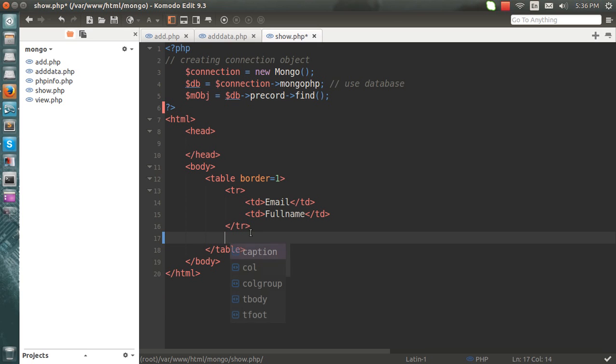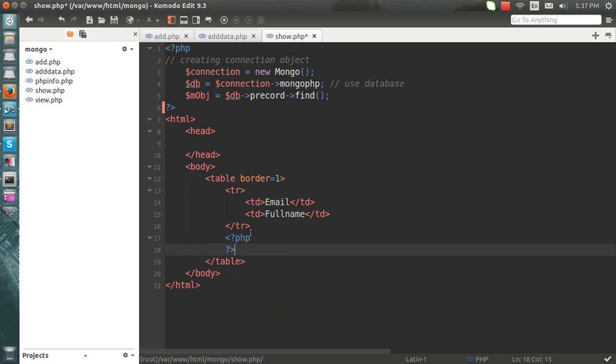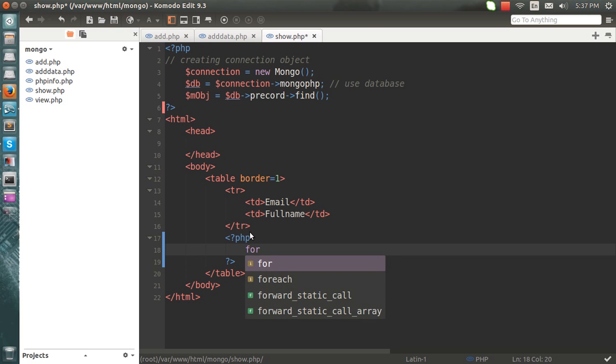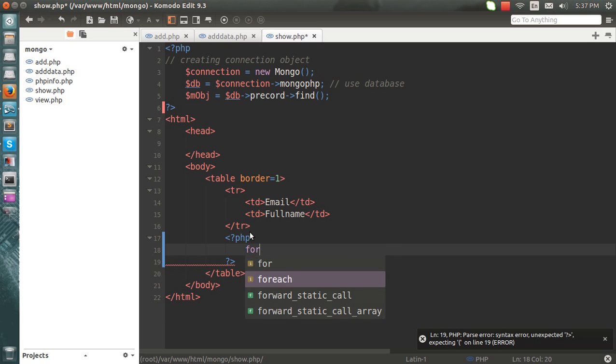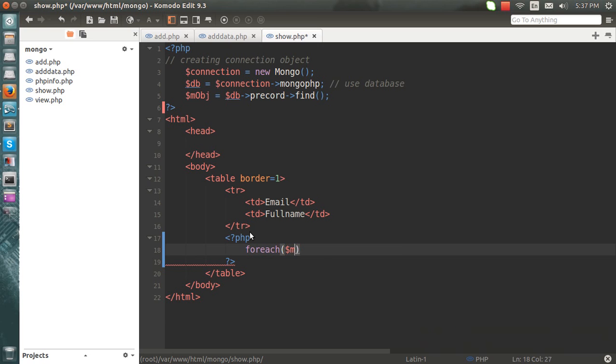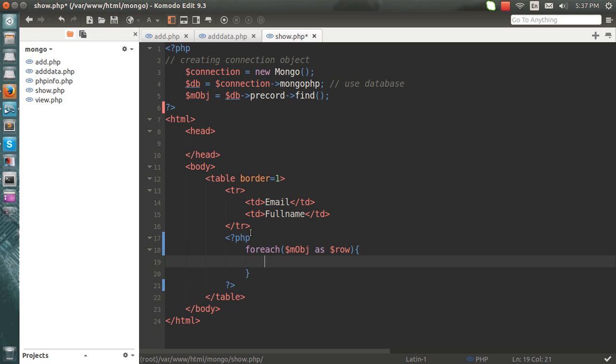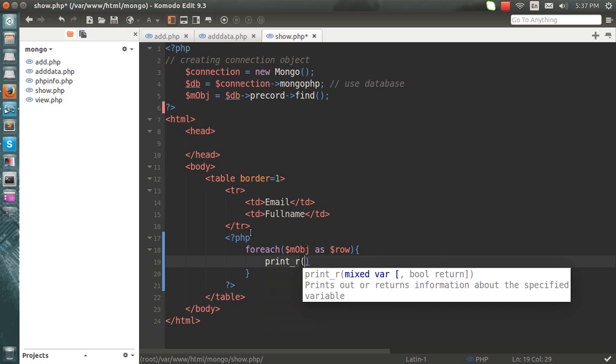So for each... let's just see what we get here. If I do print_r here.